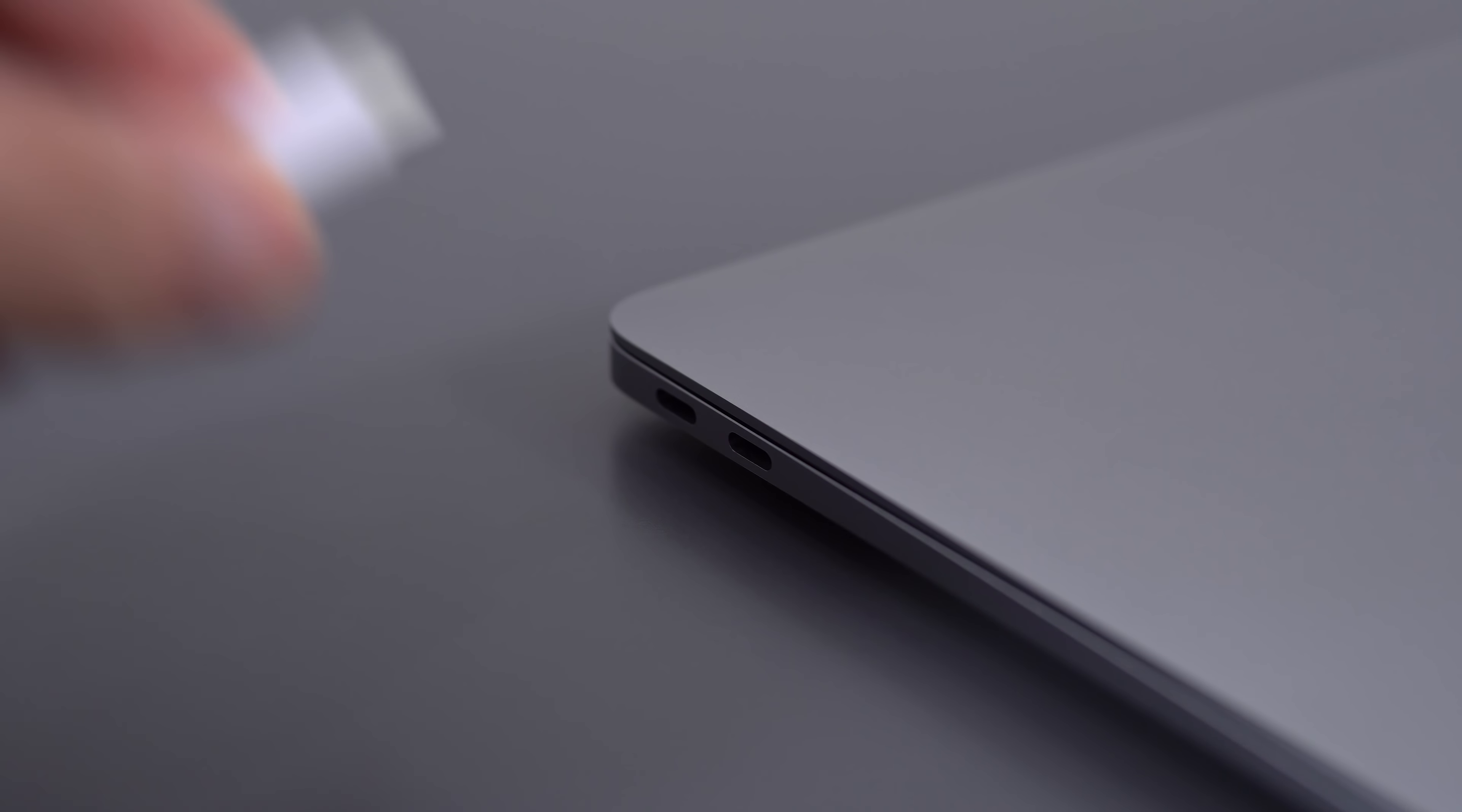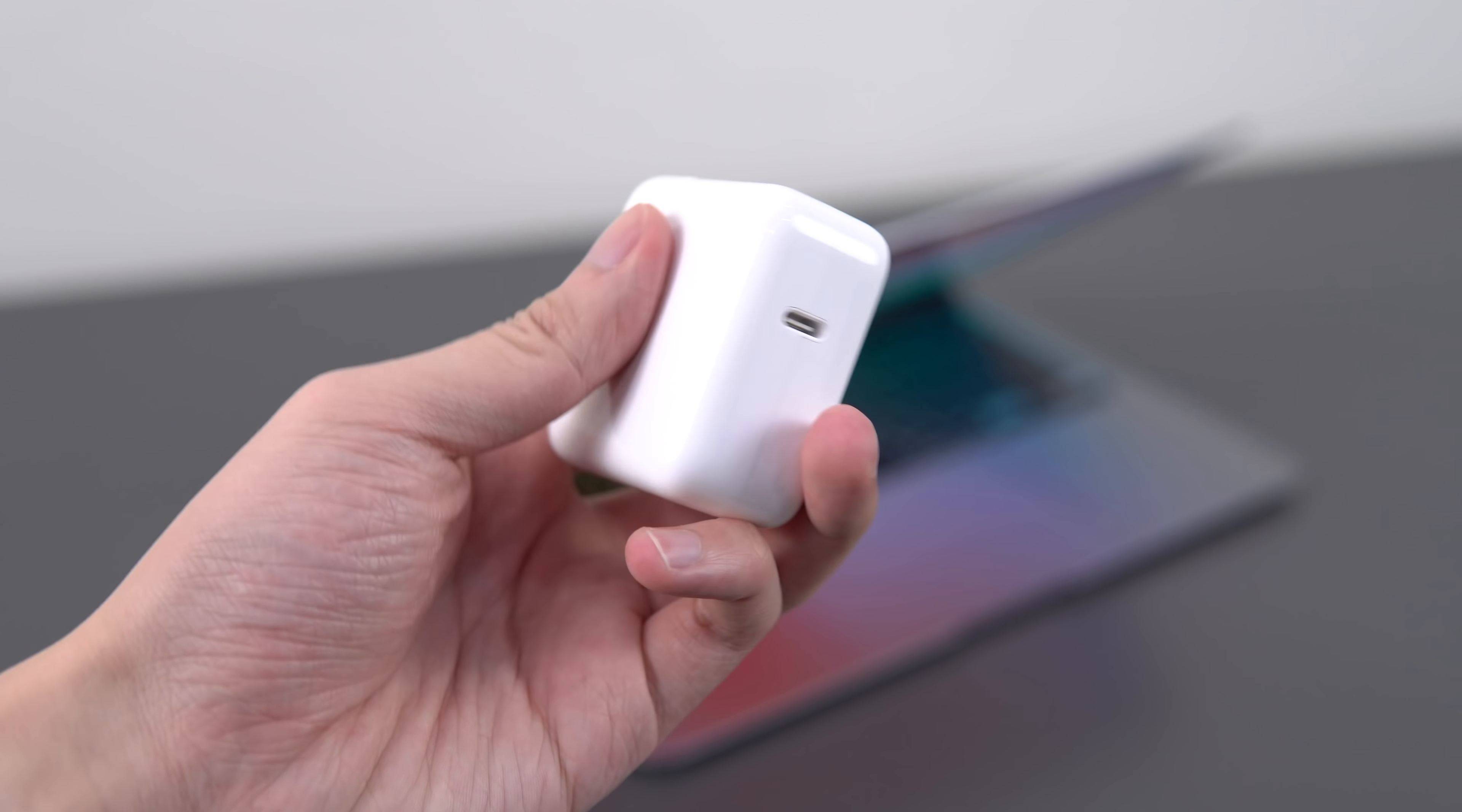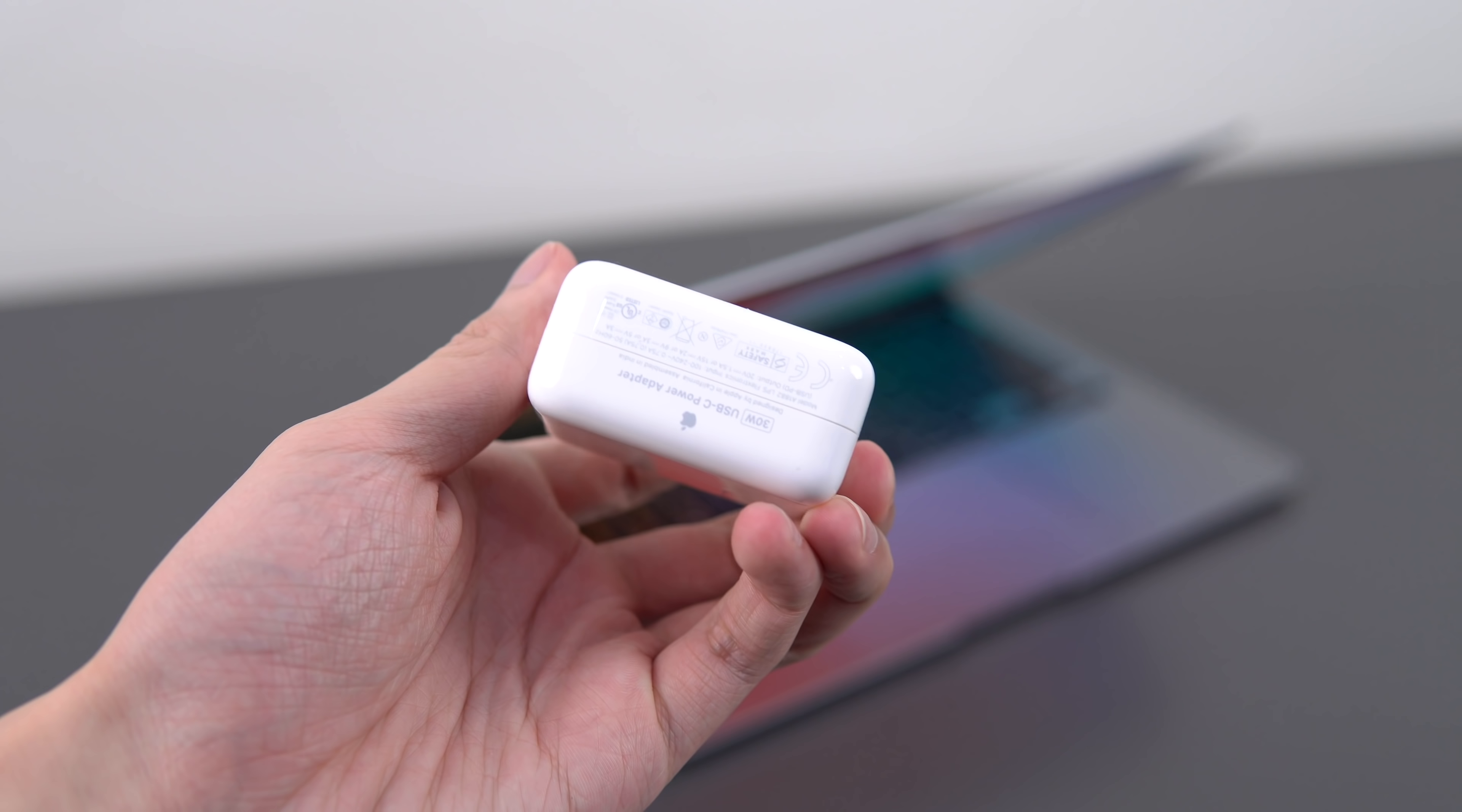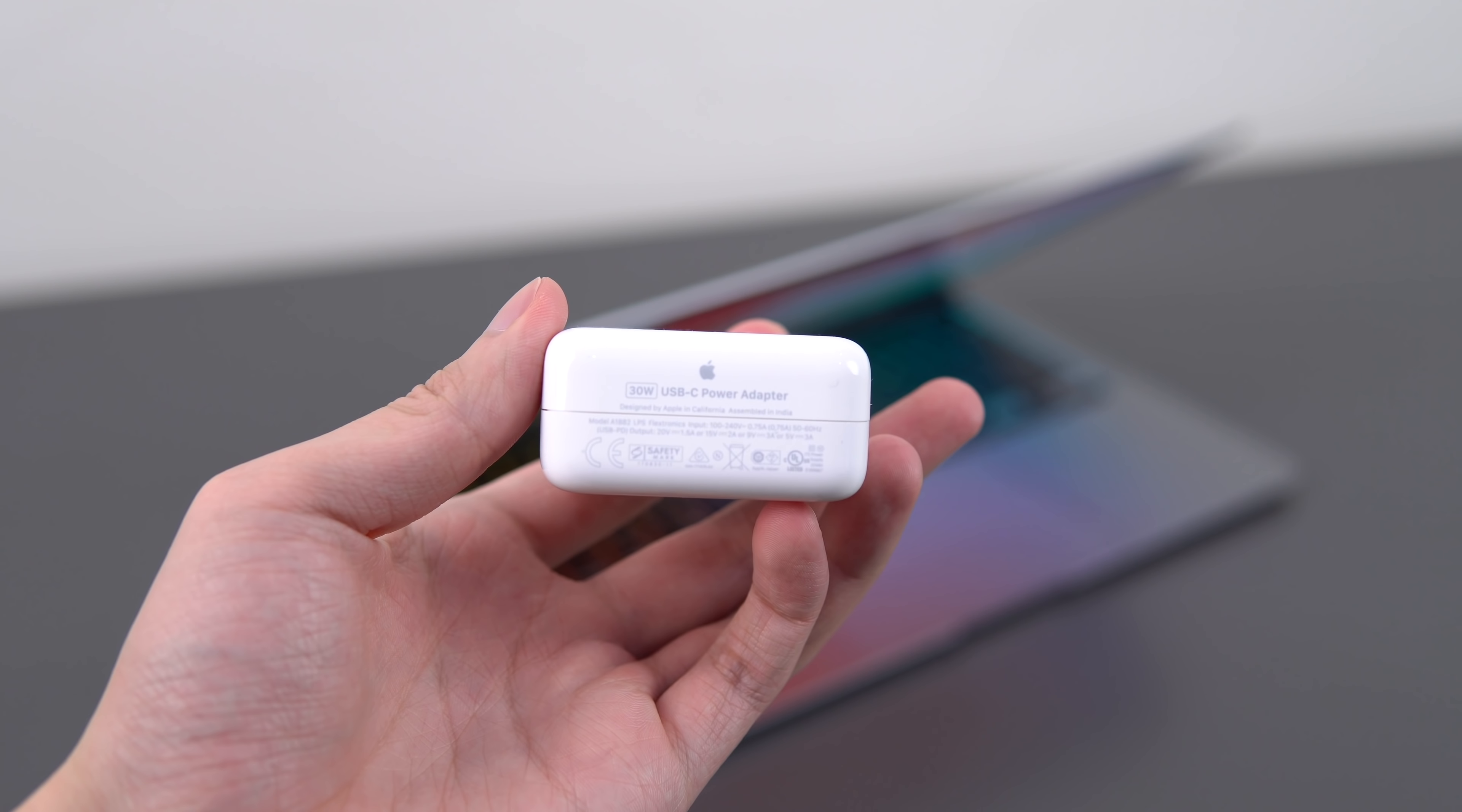I'm getting around 9.5 to 10 hours of battery life with light use and screen brightness at 90%. It's closer to like 8 to 8.5 hours if I have Discord and a couple more tabs open in Chrome, but it's a comfortable full day battery life.